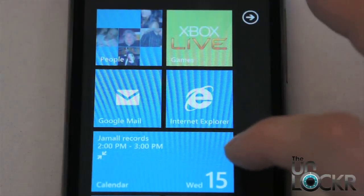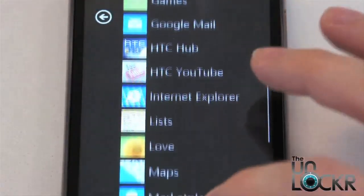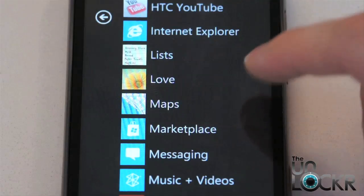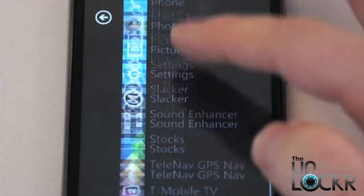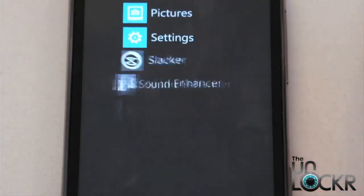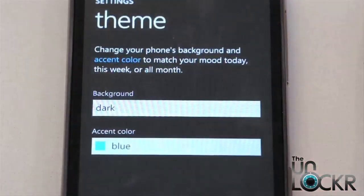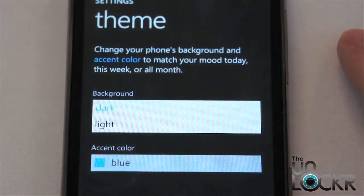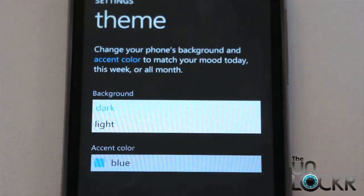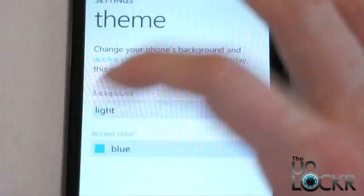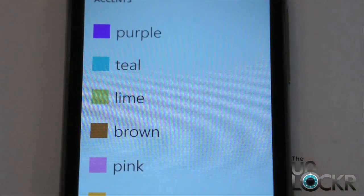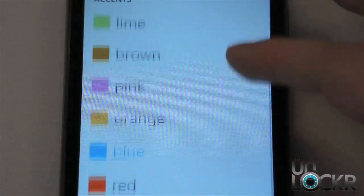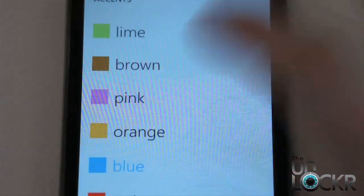So now the next thing we're going to show you how to change is the actual theme, which is basically just the background color — see how it's black right now — and the icon color, so all of these that are blue, we're going to change that. So again, you go to settings, and this time we're going to click on theme. Here you have an option to change the background from dark to light, which really means black or white, so we'll change it to light so you can see. And then you change the accent color, which is the color of some highlighted items within the text, and also the icons. So maybe you're feeling pink today.